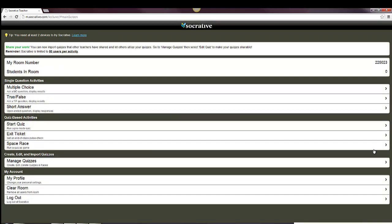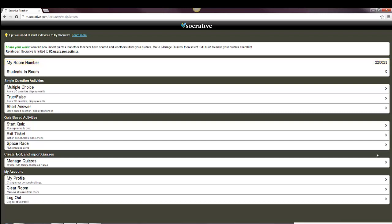When you do so, you'll come to a main screen where you can take a look at your room number, which is going to be important. The room number is what the students will put in to be able to access your room. No matter how many quizzes you create or where you do this, your room number is going to be the same. It's the one that's assigned to you. So that's a number you need to remember, and your students are going to have to remember also.